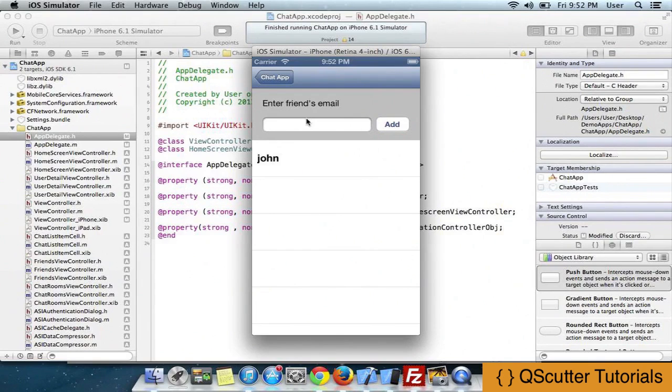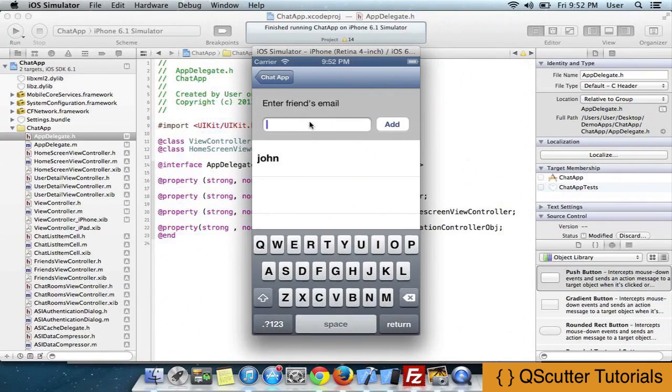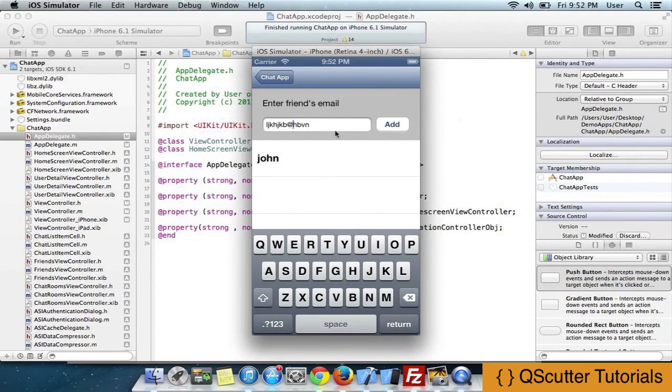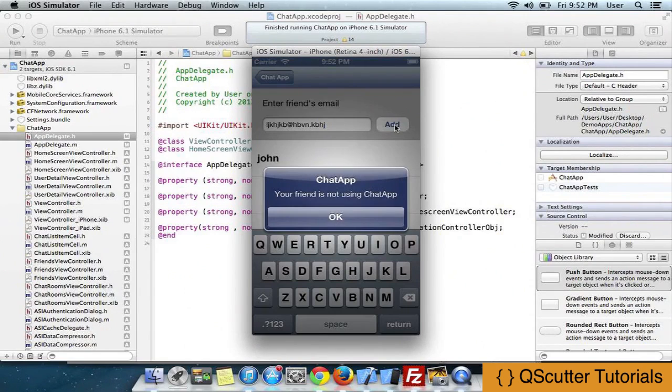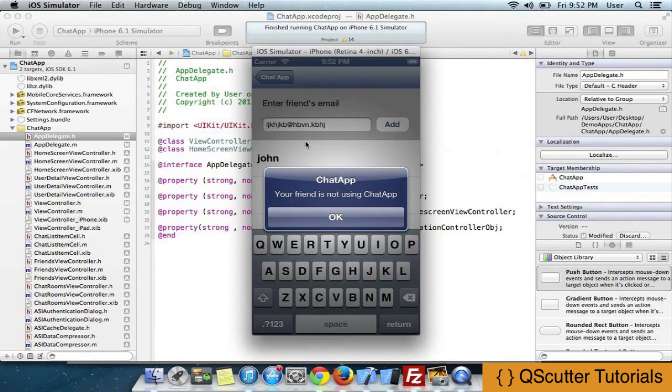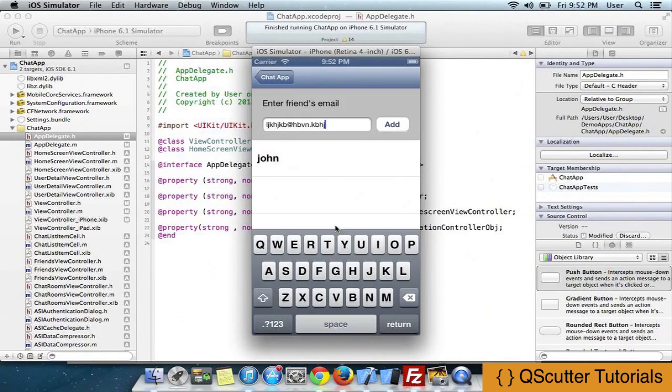Now these are all the friends with whom I can chat. Here if I enter someone's email ID that does not exist on this app, then it will throw me an alert: 'Your friend is not using the chat app.' Since this person is not available on the chat app, they cannot be added. So every user has to be registered in order to use it.